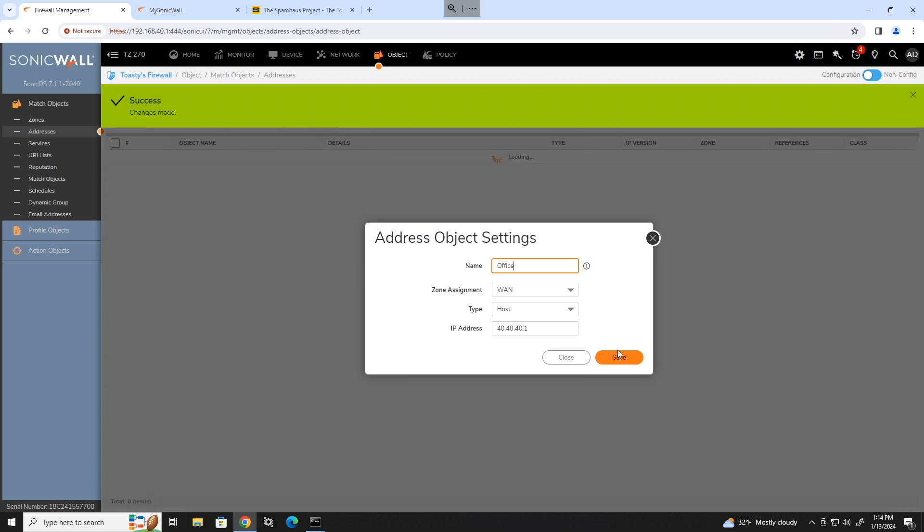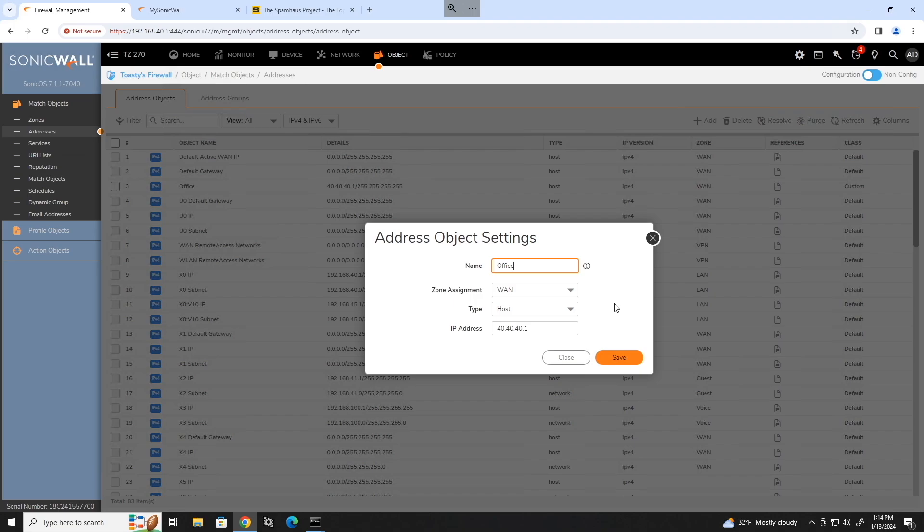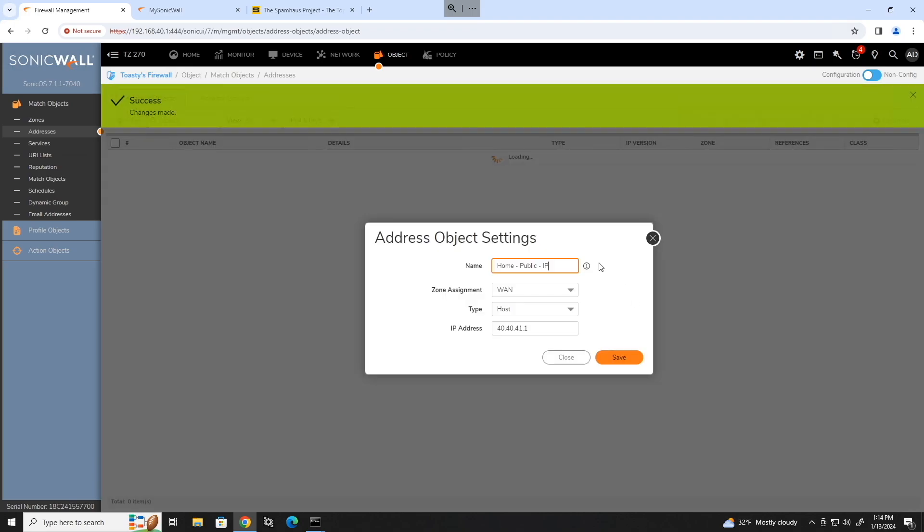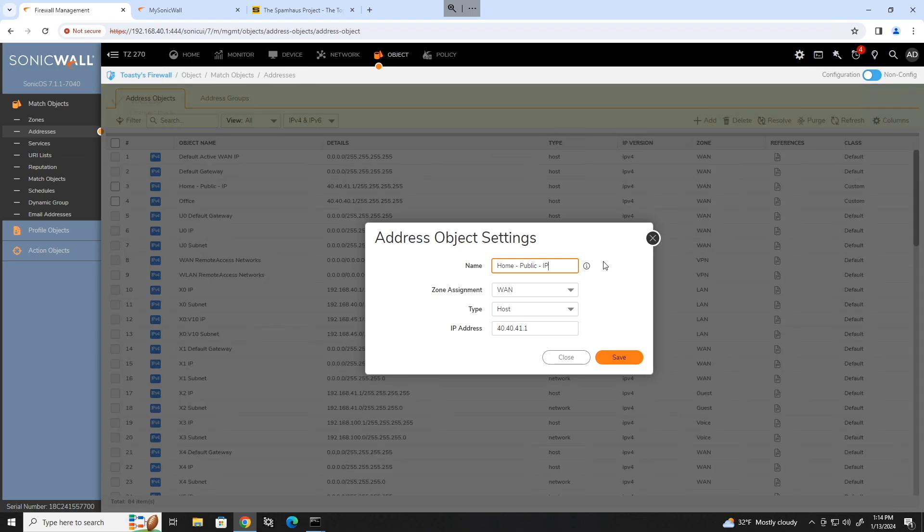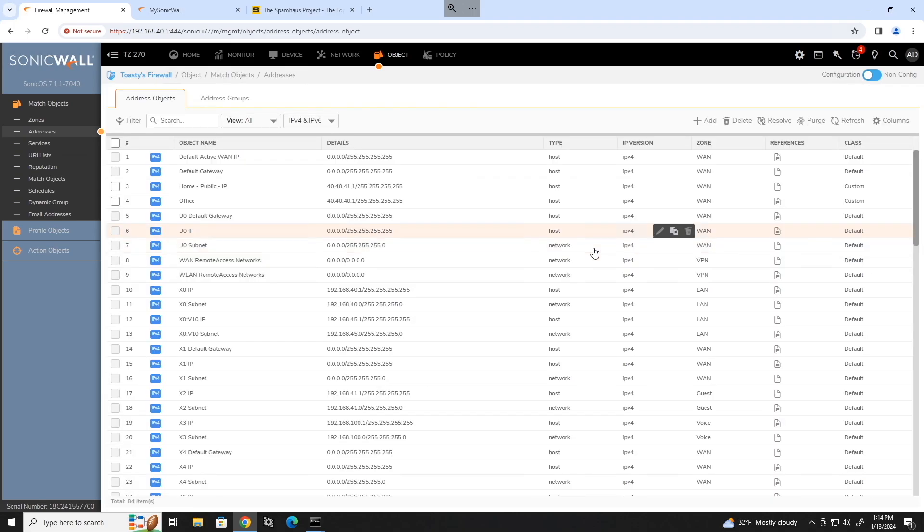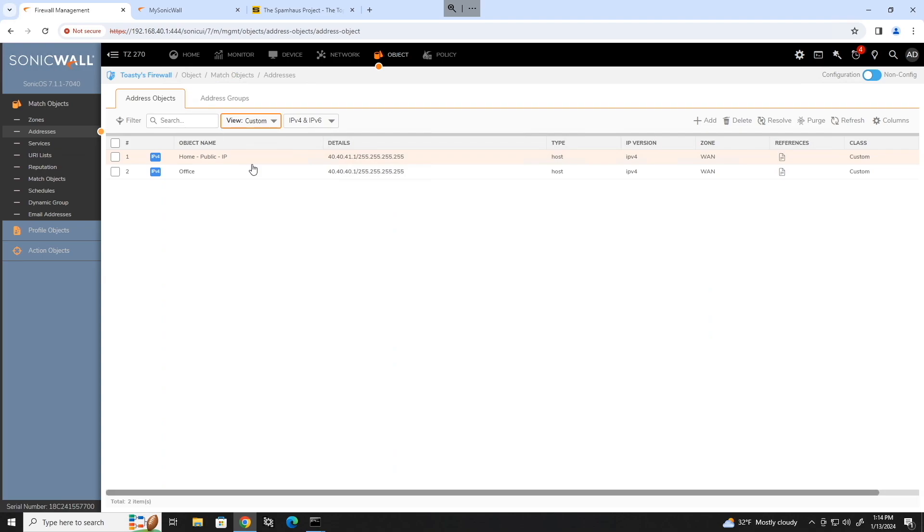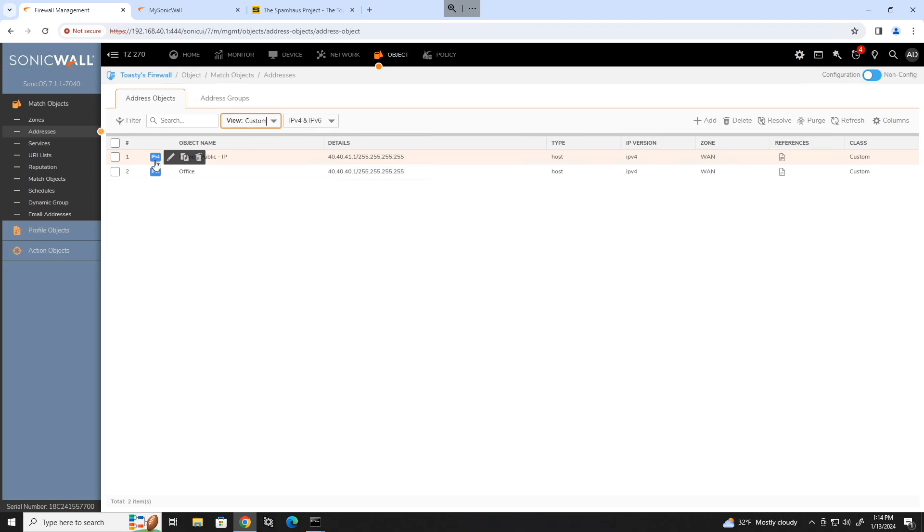Now we have the address object office and it's going to keep this box open so we can create more if we want to. So I'll go ahead and create another one called home public IP. And that office one probably should have been a little more descriptive, but whatever. And we'll just change this to 41.1 and save that. So now we've created two new objects for our home and our office public IPs. So let's go ahead and exit out of that. If we want to view them, we can change the view from all to just custom objects. And these are only the objects that we have created ourselves, not any of the default ones that came with the device.